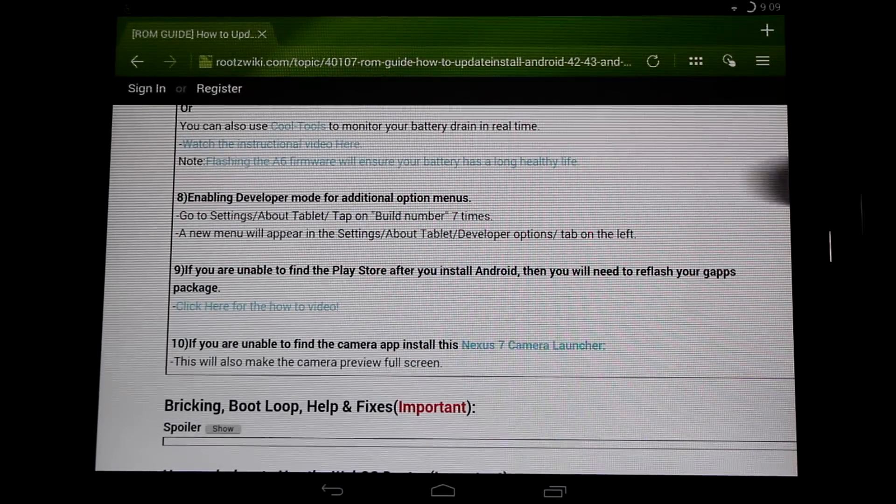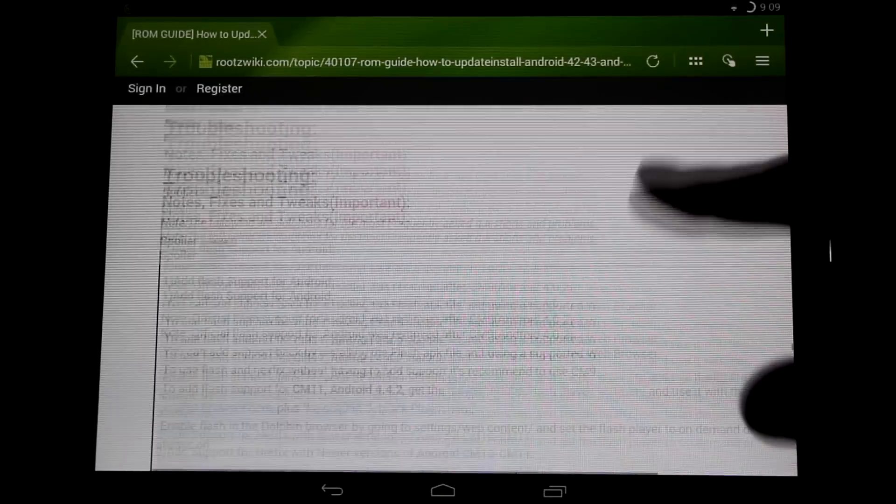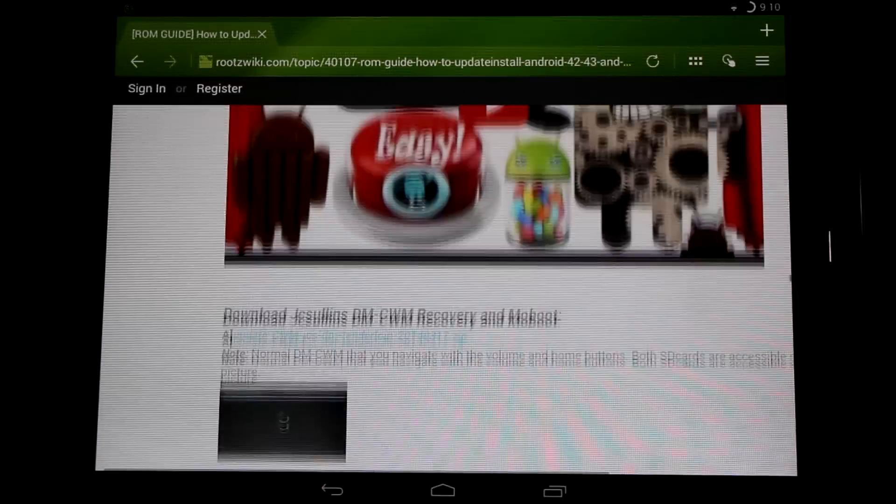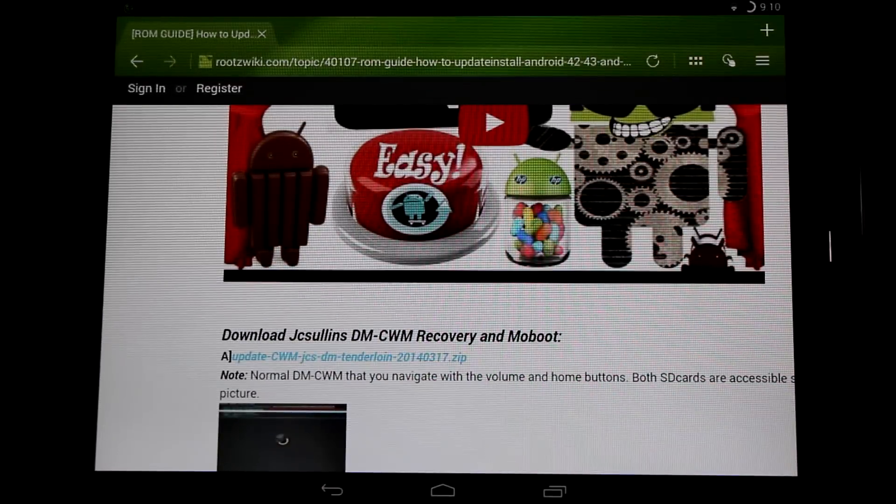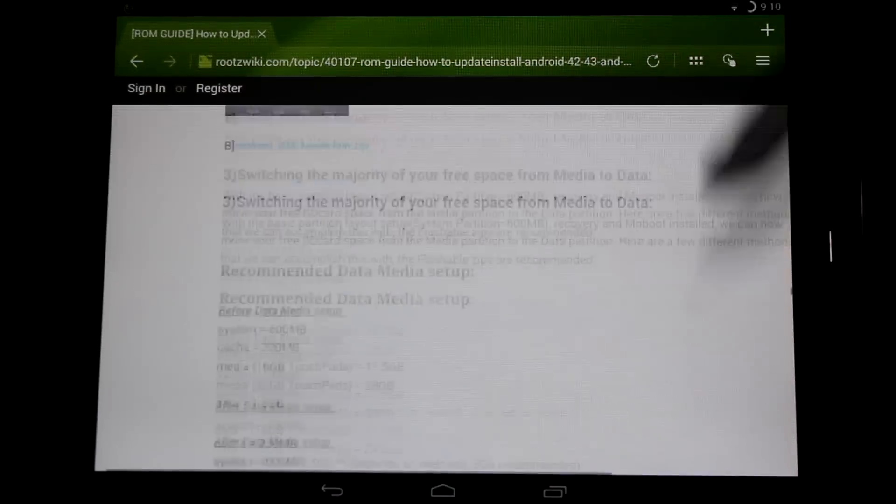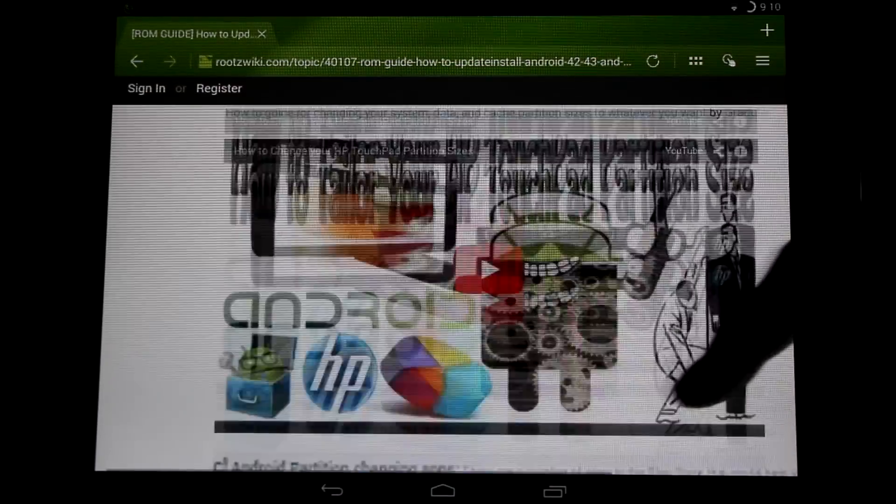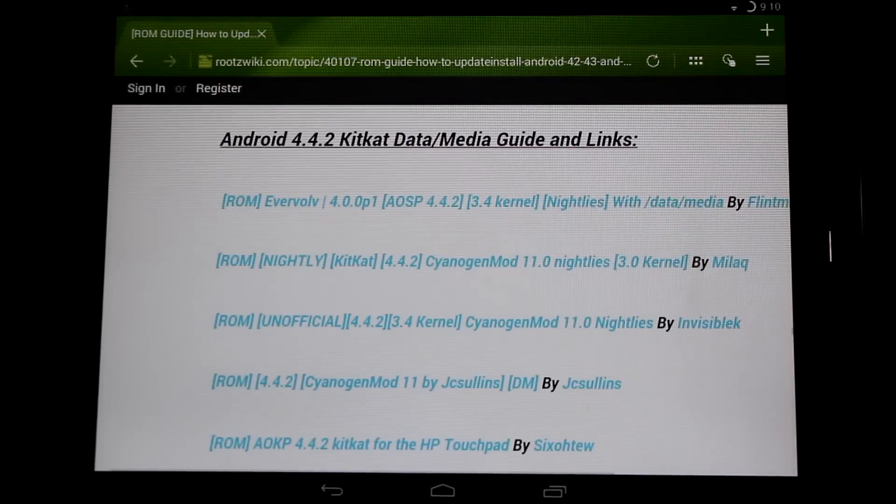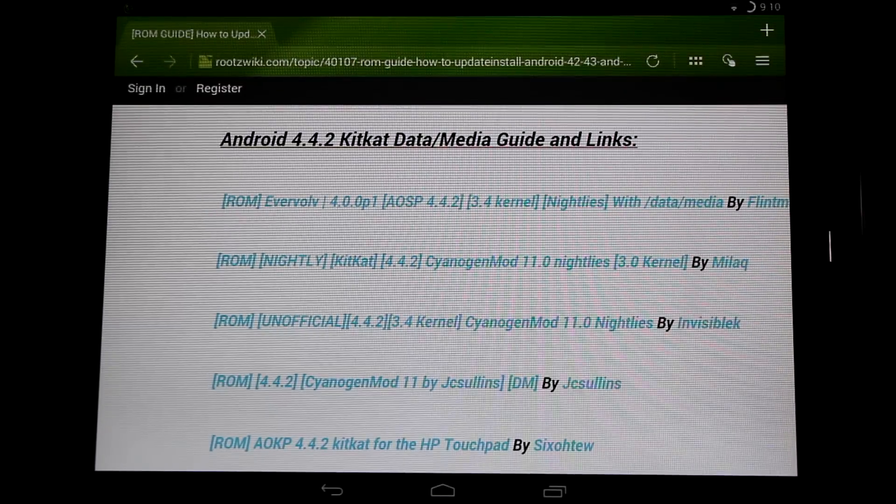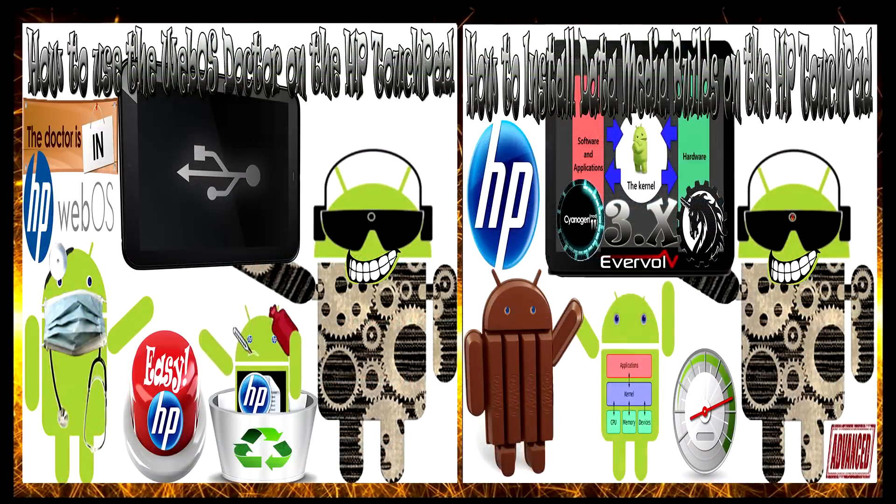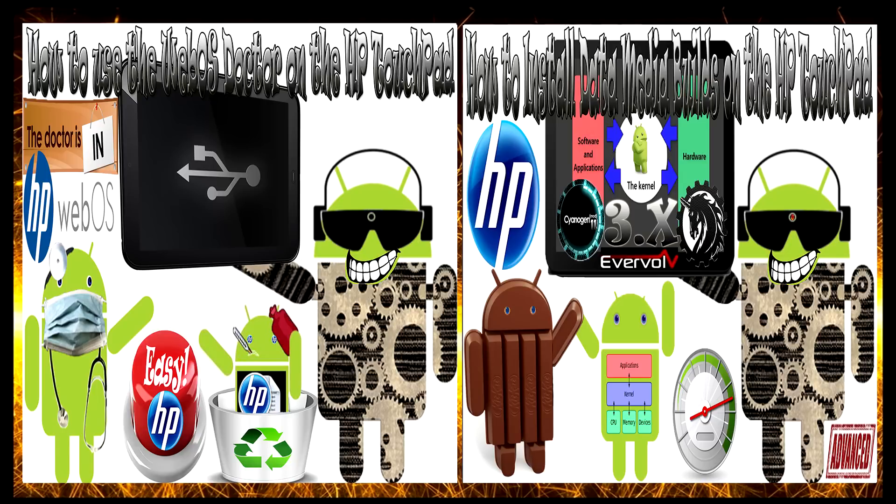Here is enabling the developer mode like we talked about. Anyways, there you have it. We've got a very functional HP touchpad running the latest versions of Android. Everything's working. Big thanks to JC Sullins. Please like the video and subscribe to see the latest updates in the future. I will be covering all the builds eventually, so stay tuned. Thanks for watching everybody.